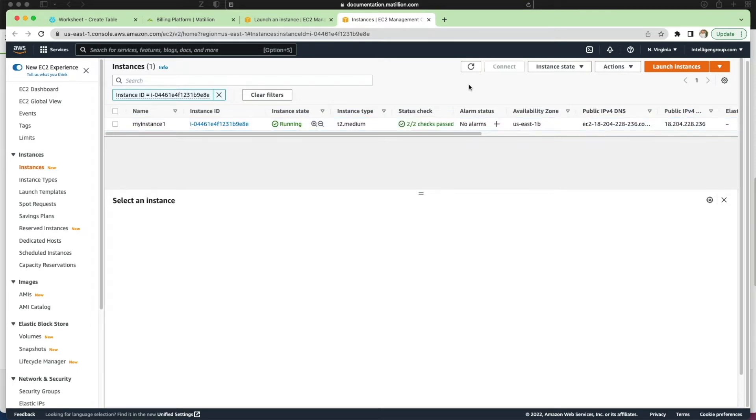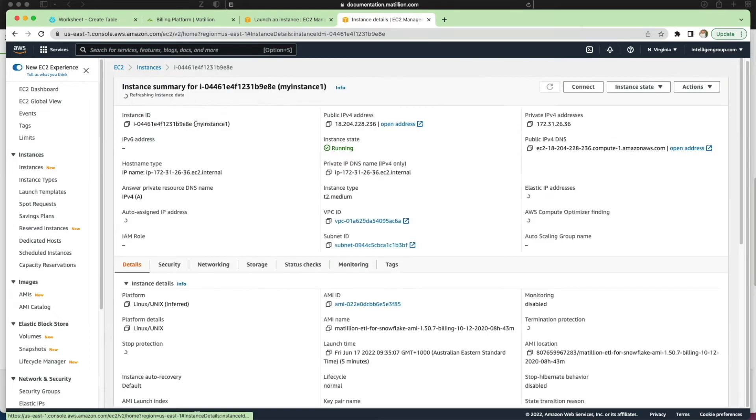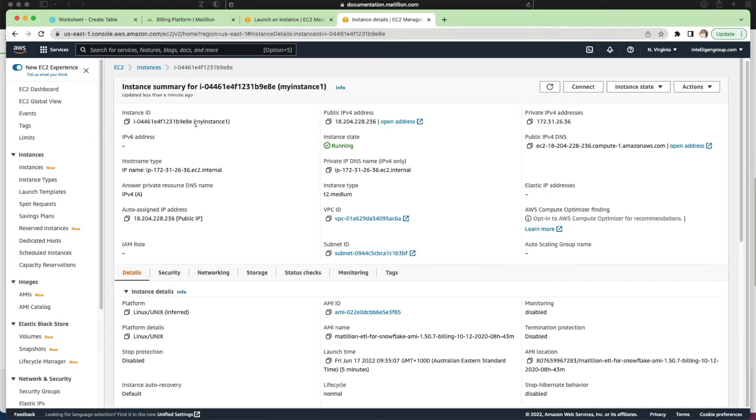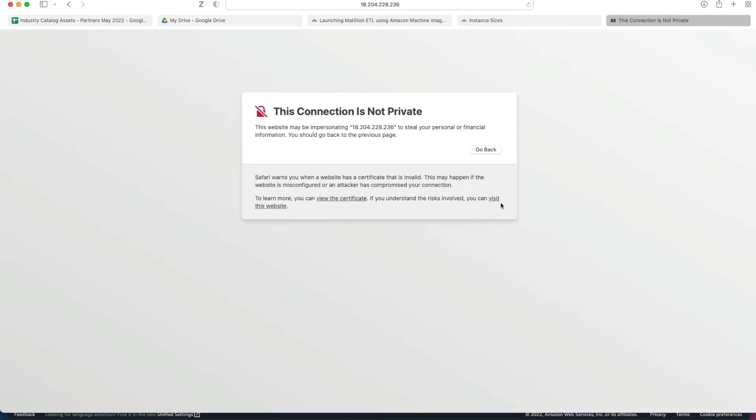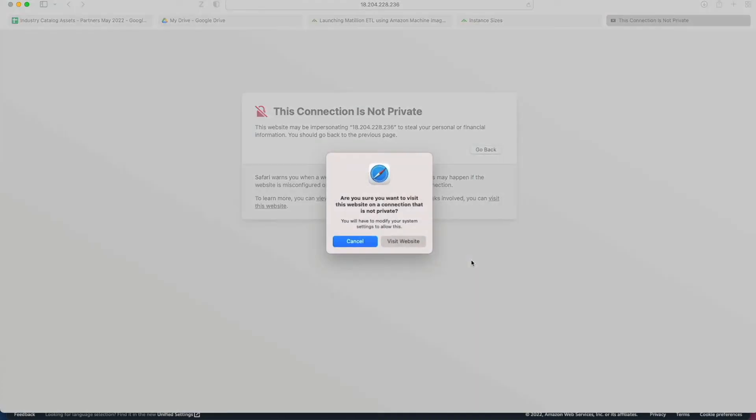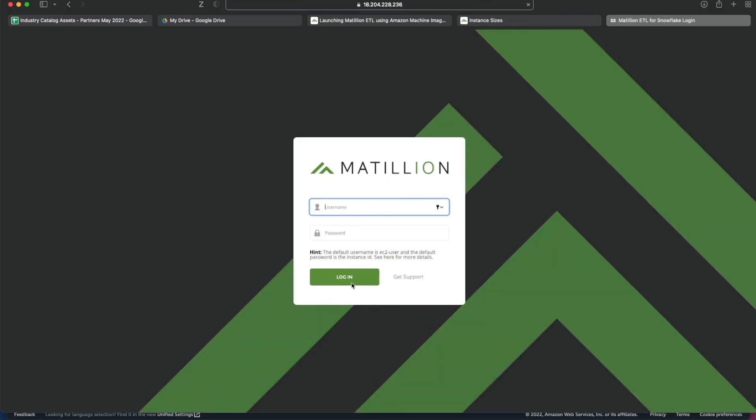Now I've just refreshed my management console EC2 pane and you can see now that we're running - two out of two status checks have passed. If I click into my instance ID everything looks good and I can click open address next to the IPv4 address. Now you may well get something like this come up when you try to connect on an HTTPS connection and don't worry too much about it - we are still going to visit the website. Here's our Matillion instance now running.